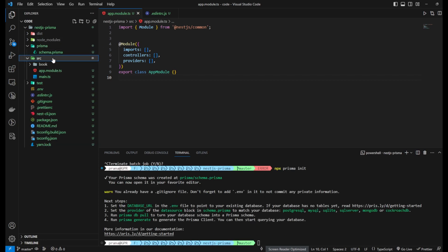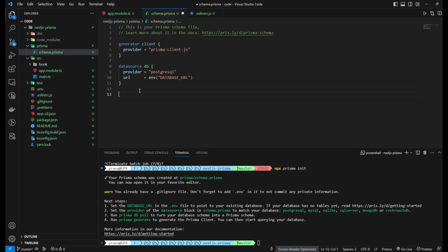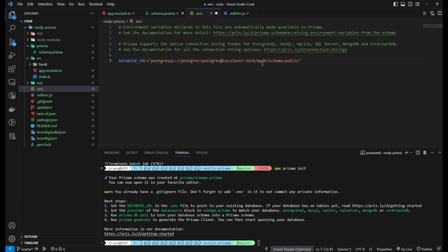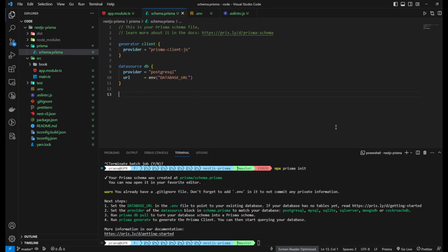First, open the ENV file and change the database connection according to your configuration. Make sure to fill in the required information such as host, port, username, password, and database name.